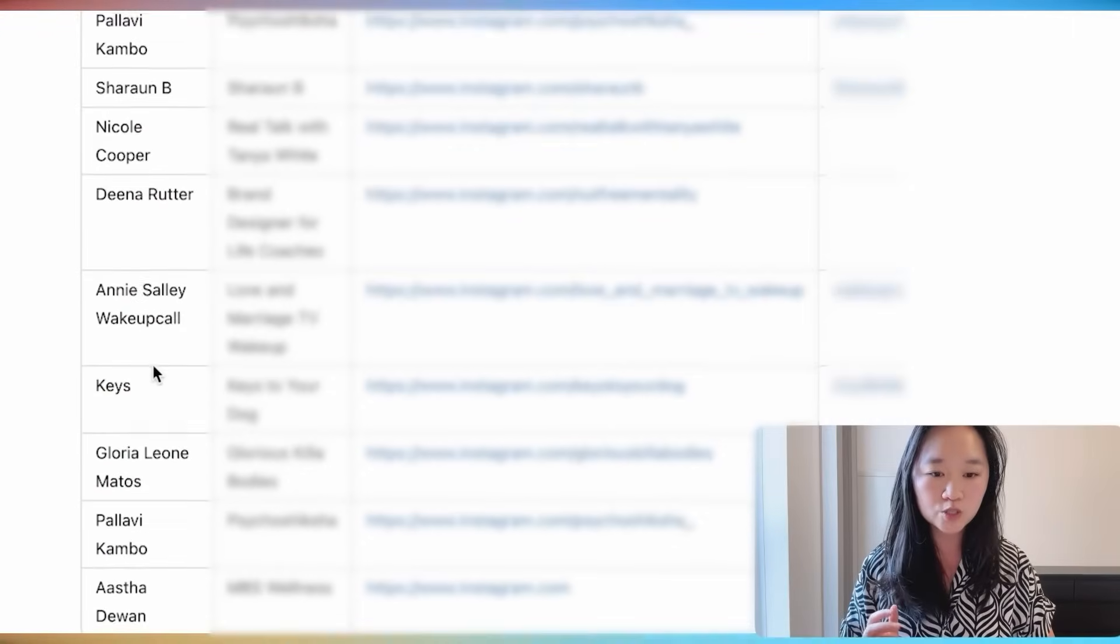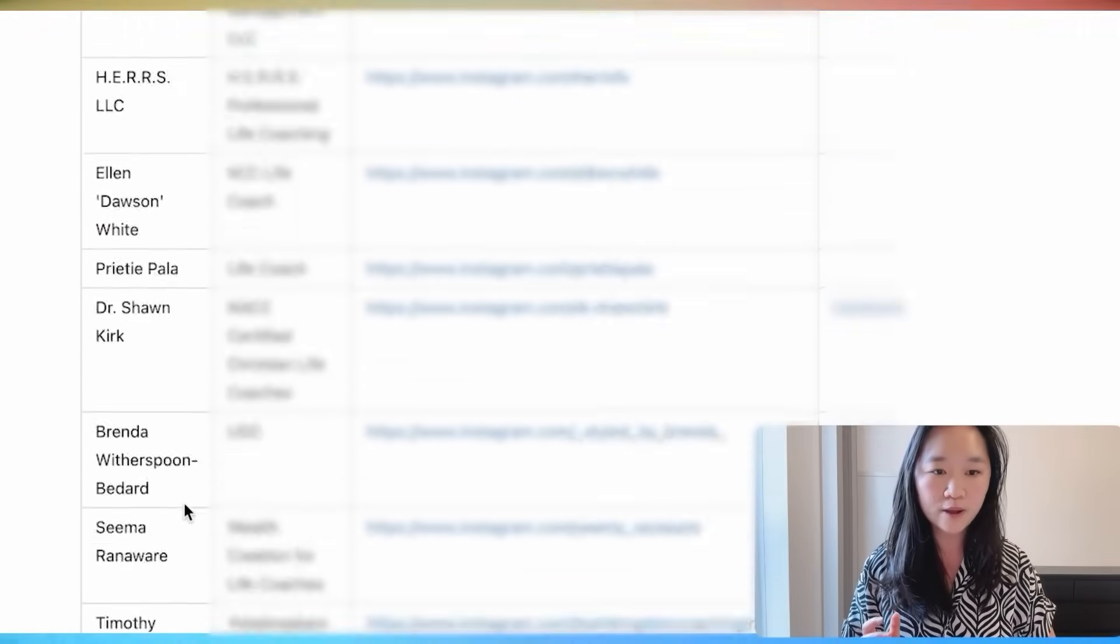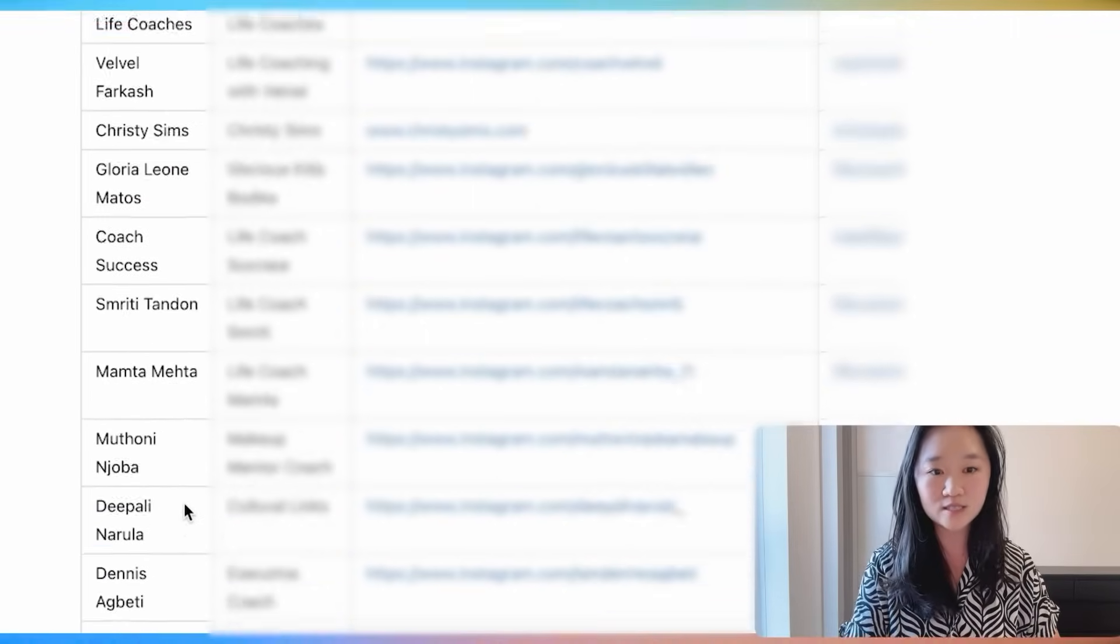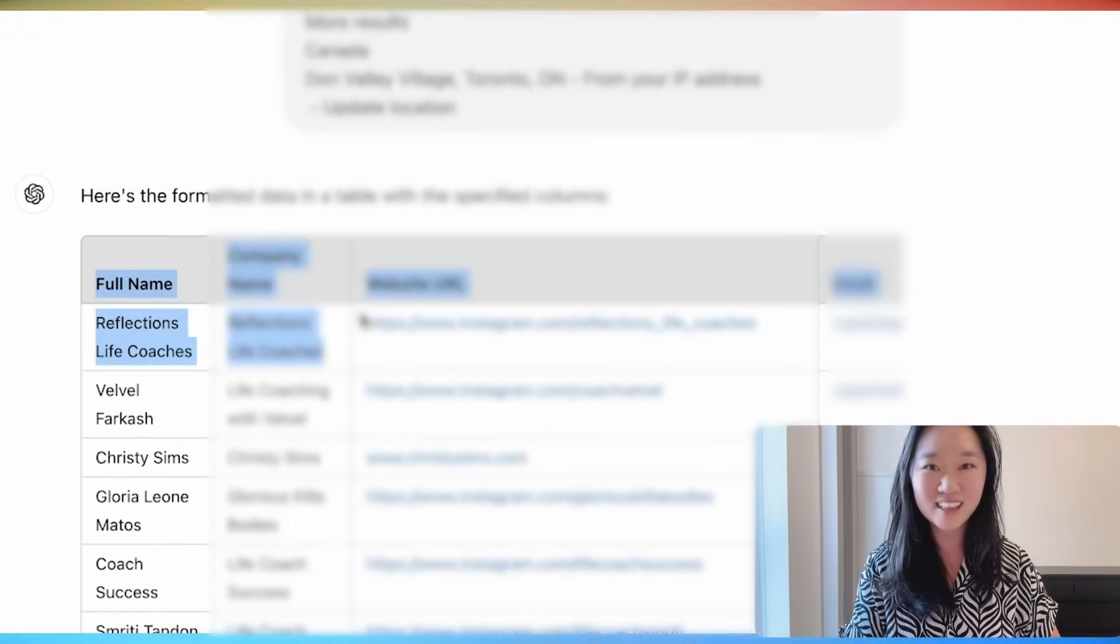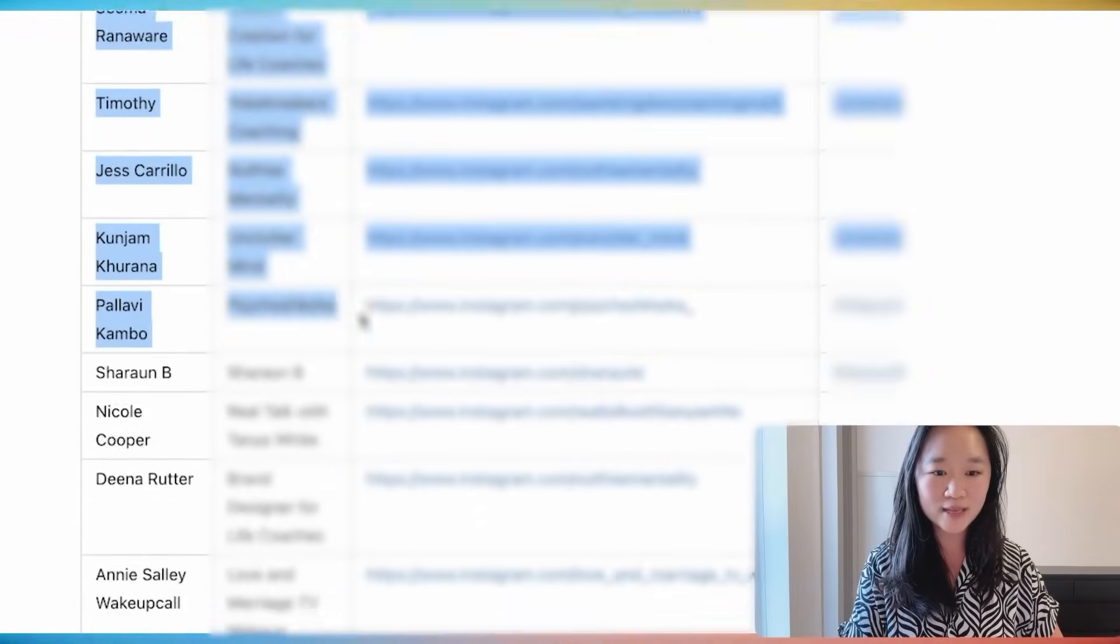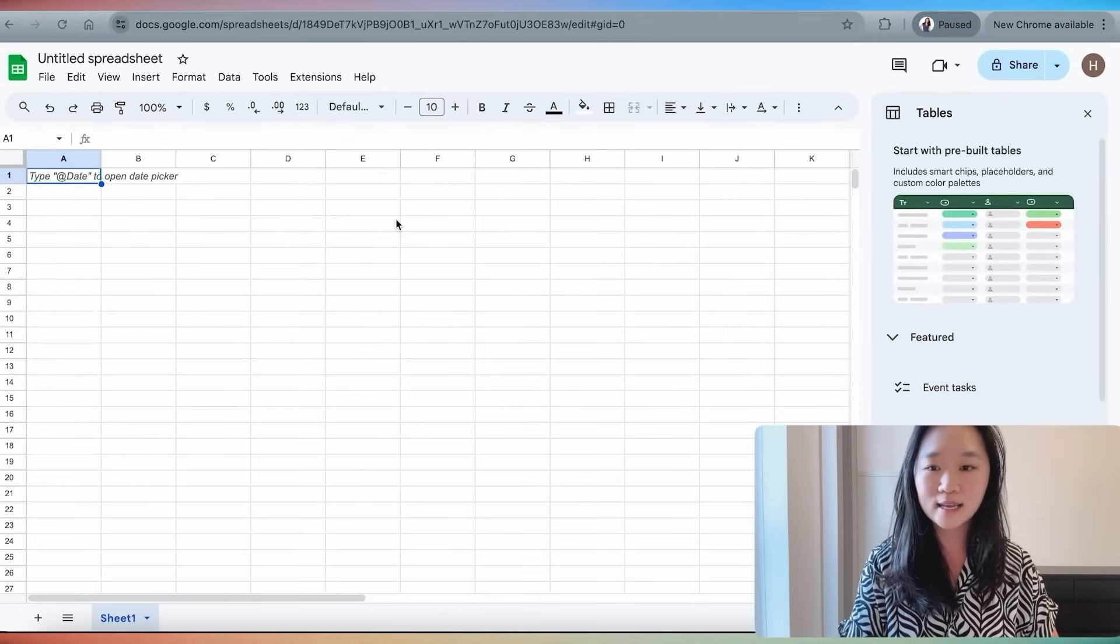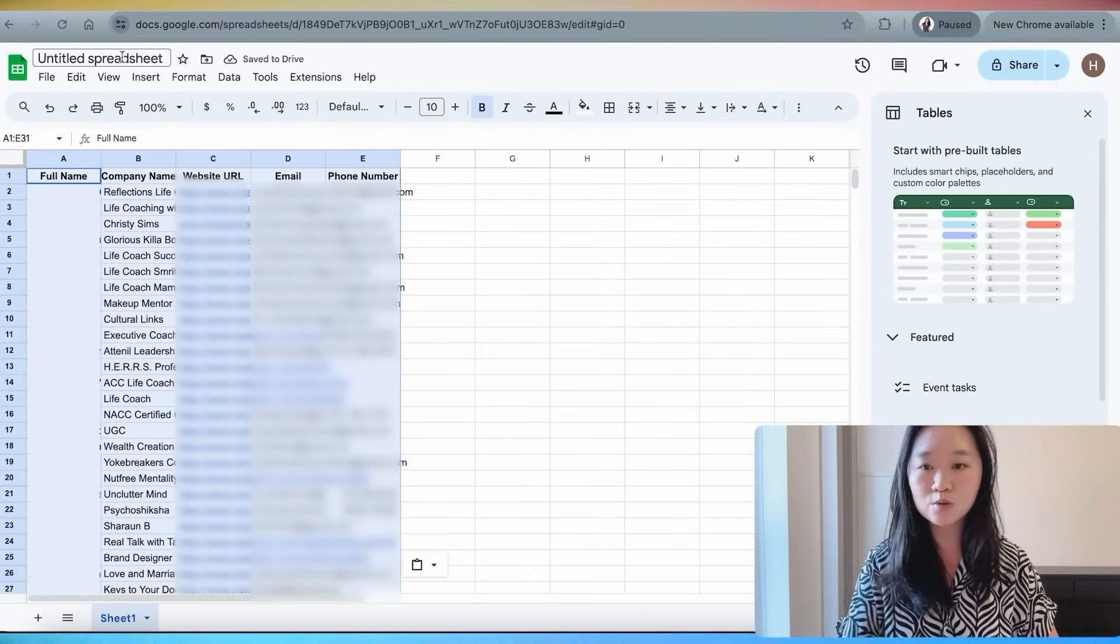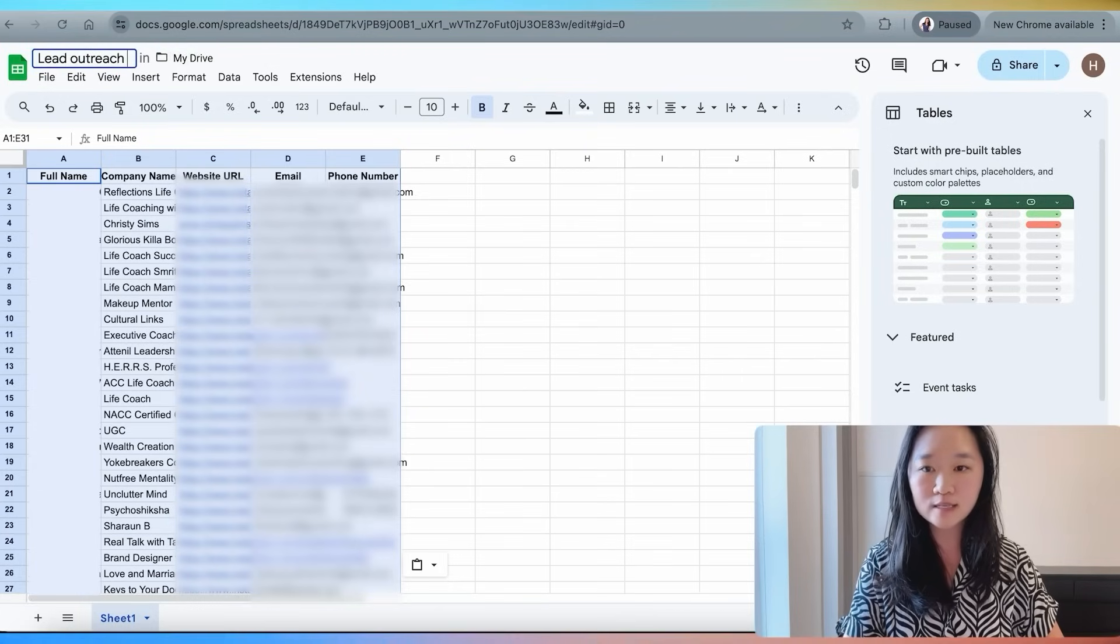Next, what I'm going to do is actually copy this table right over here and then create my automation system to reach out to all of these leads on autopilot. So I'm going to copy this table and I'm going to paste it in a brand new Google sheet. And I'm going to call this lead outreach test.